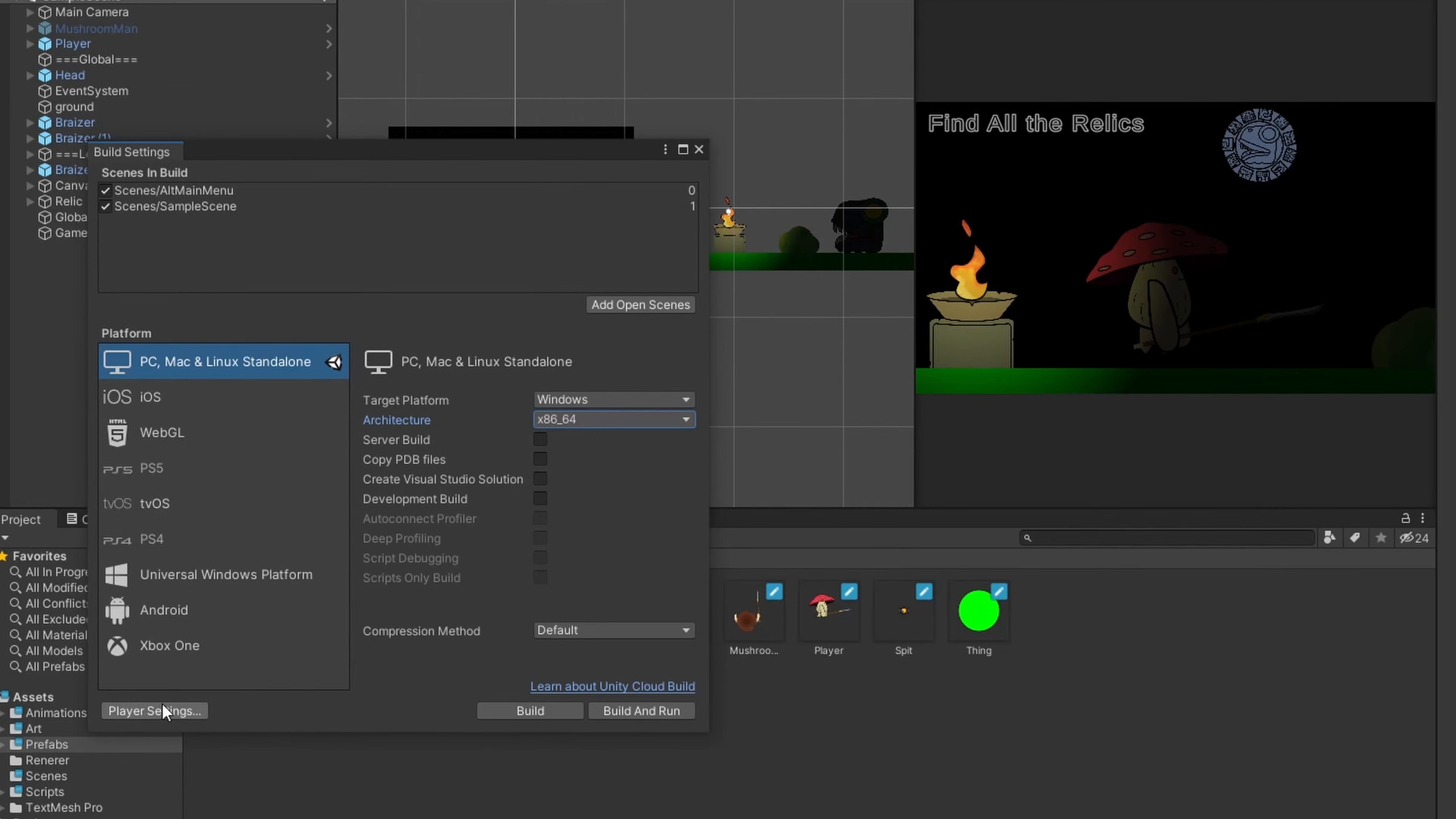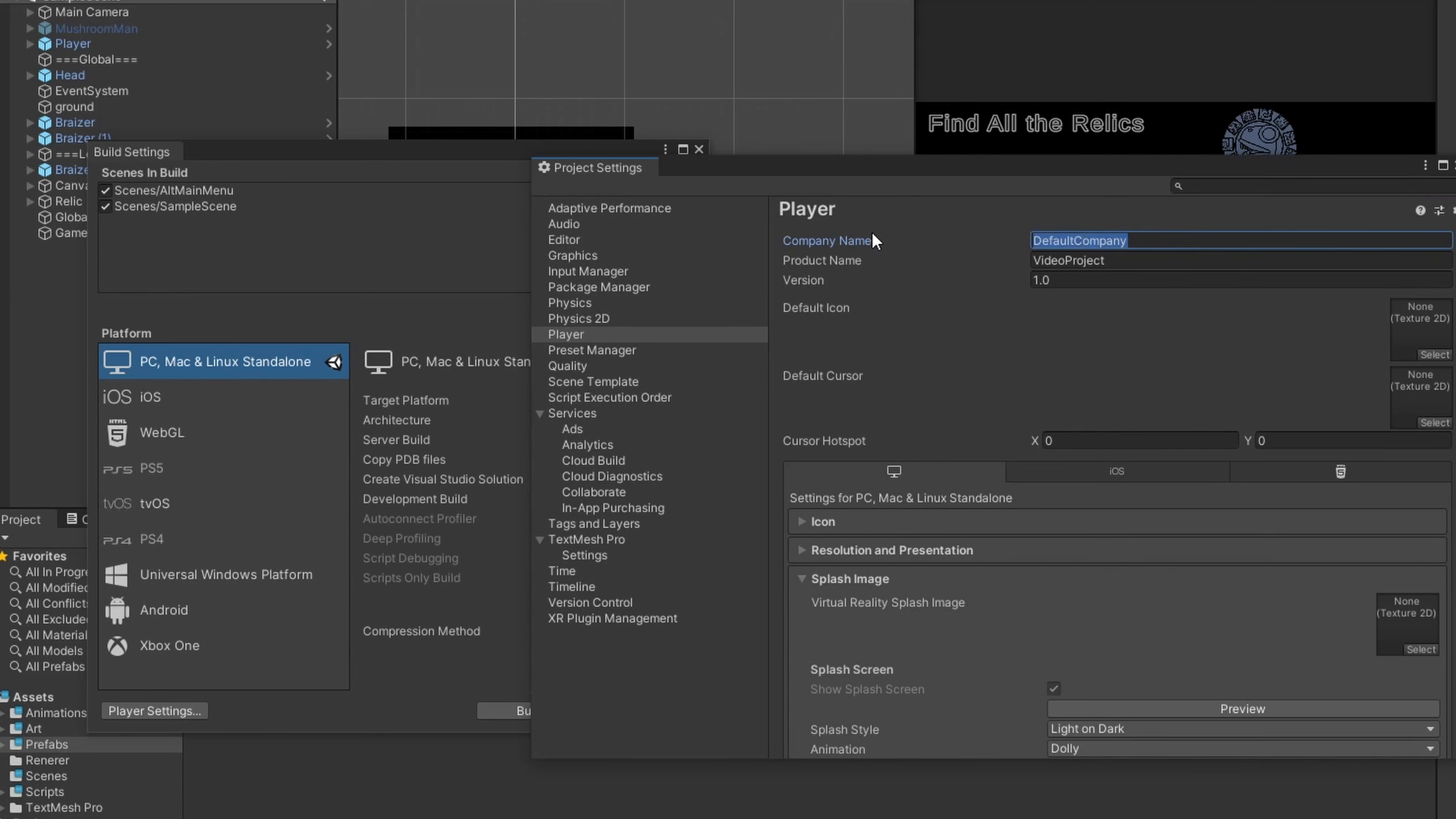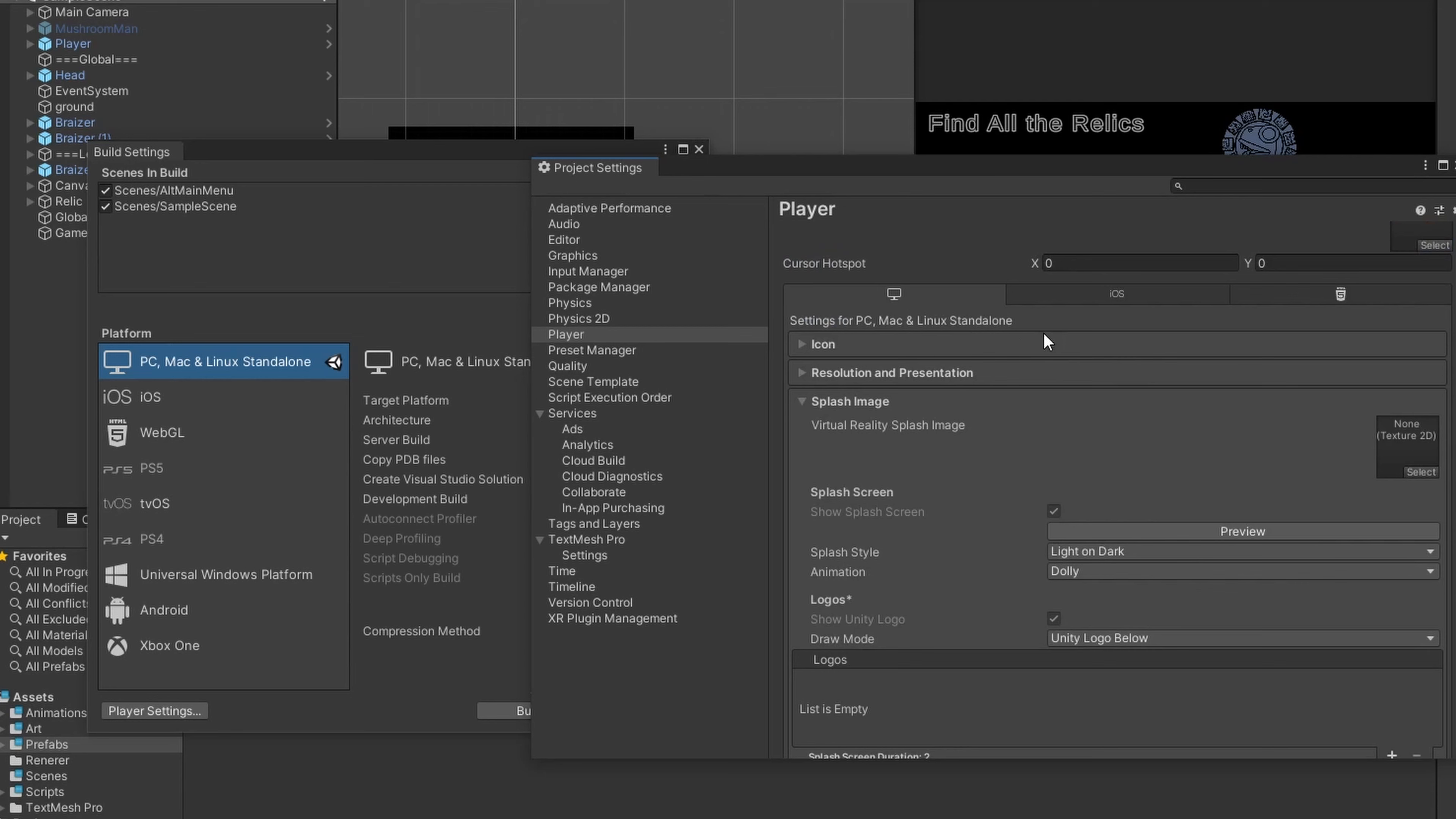And then there's checkmarks for developmental build, or what have you. The important part is this player settings button in the lower left, and this is where you set all your information for what do you want the game called, what do you want your icon to look like, so on and so forth. This company name is also used for signing, which is something that is relevant if you're pushing it out to the App Store or iOS. You can select any image as your icon. I'm going to just choose this medallion for mine.